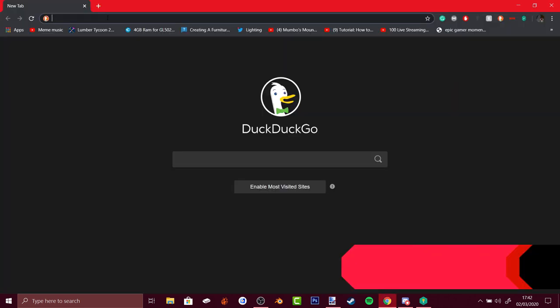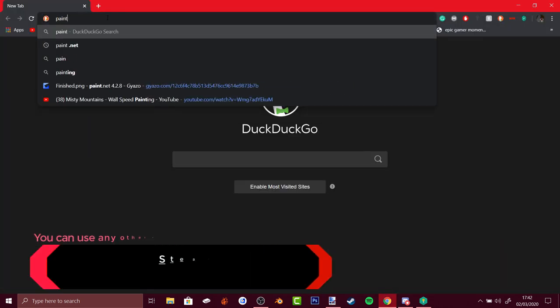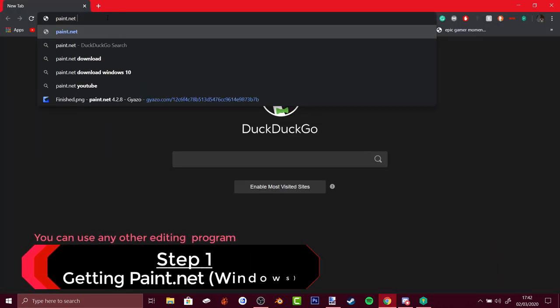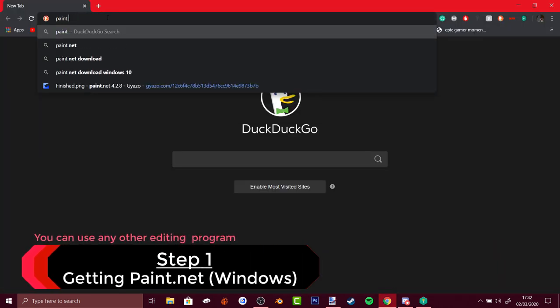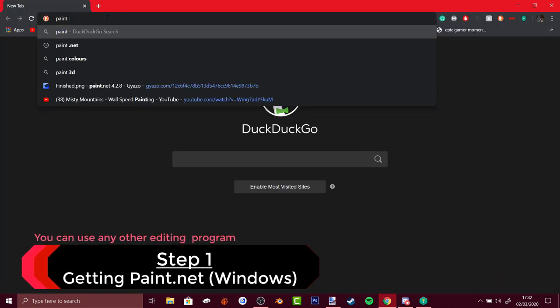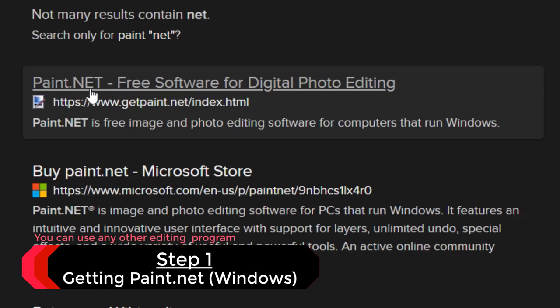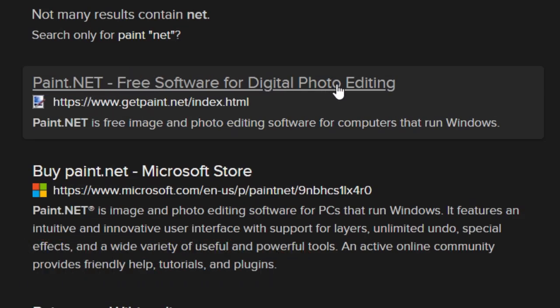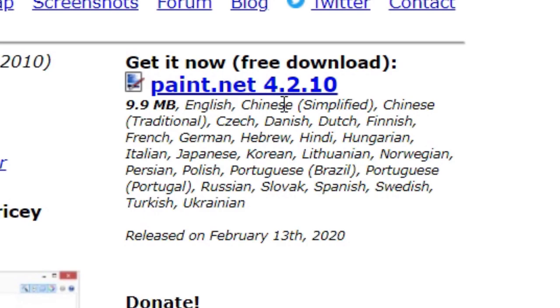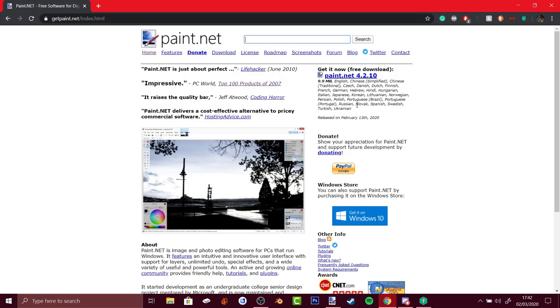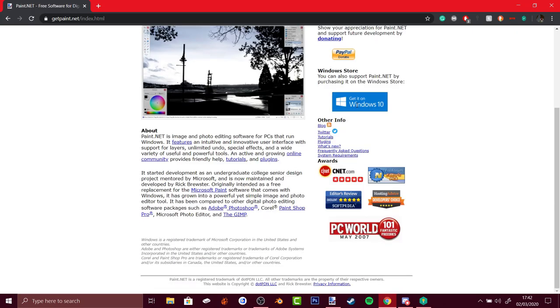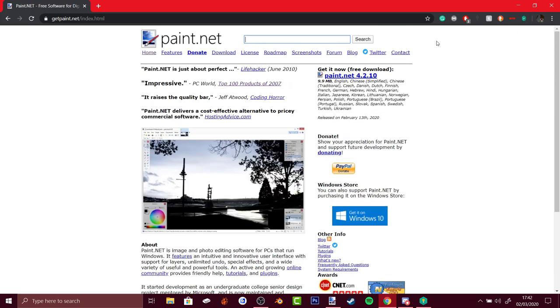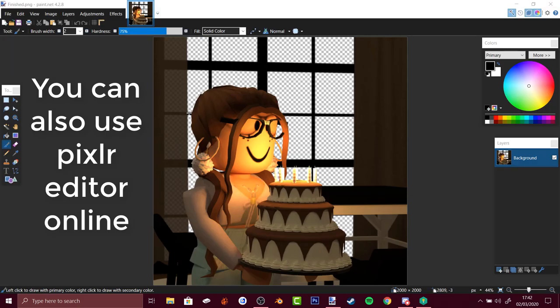This is going to be done on paint.net. To get paint.net just type paint net and there should be a link to paint.net free software for digital photo editing. Click here to download. It's only for Windows by the way, so you can also use Photoshop.